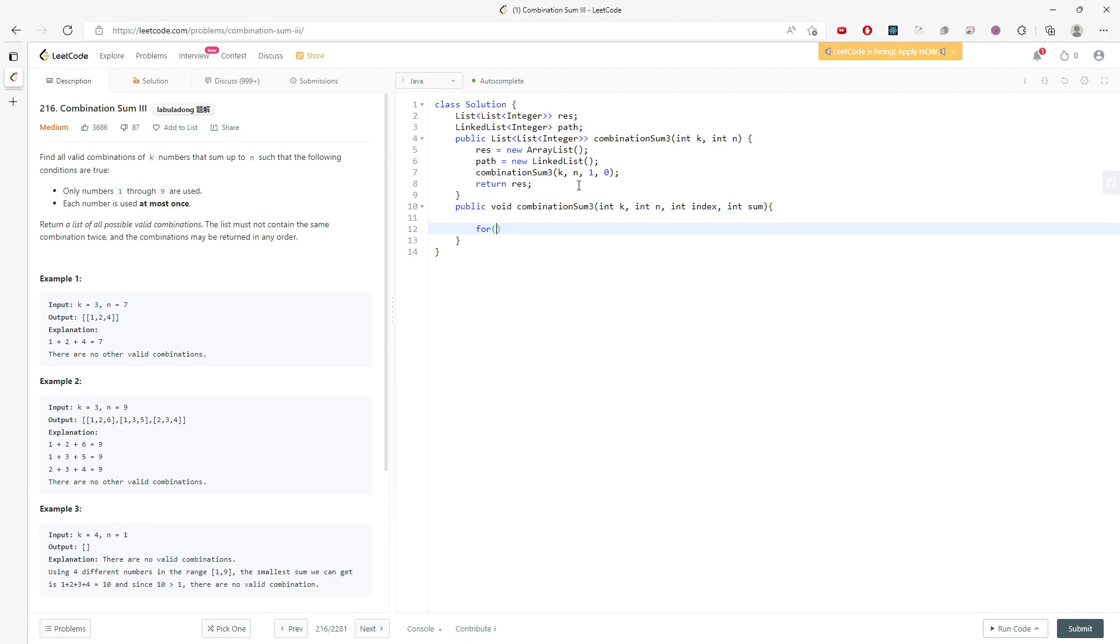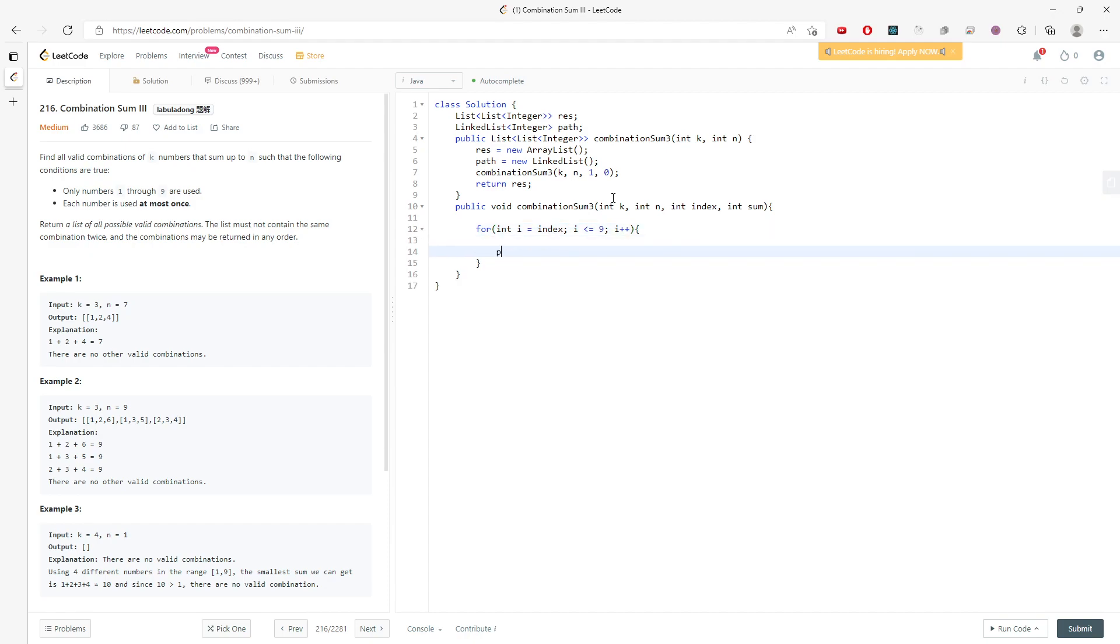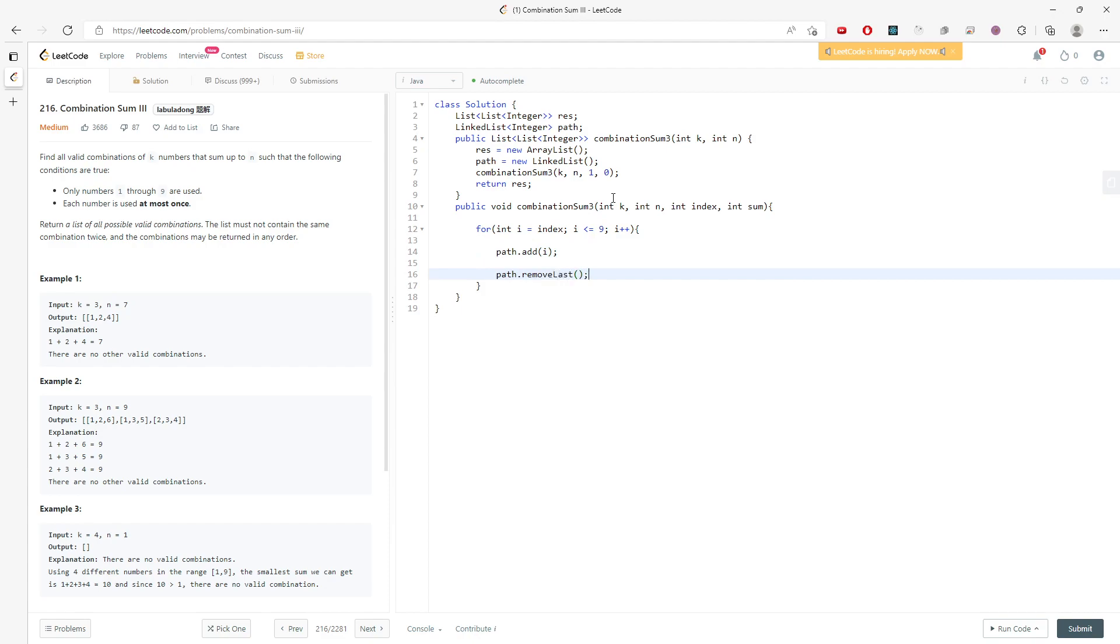So again, I'm going to write down my solution. I'm going to say int i, starting from the index, i less than equal to 9, and i plus plus. So it starts from 1 to 9. And then every single time, I will have to add to the i. And then for the backtrack, I need to say remove the last one. And since you have backtrack, you need to have a recursion case.